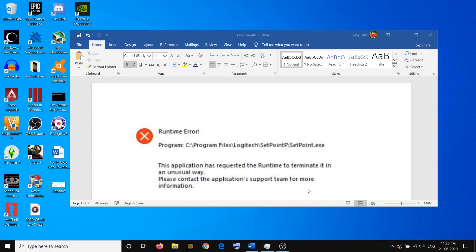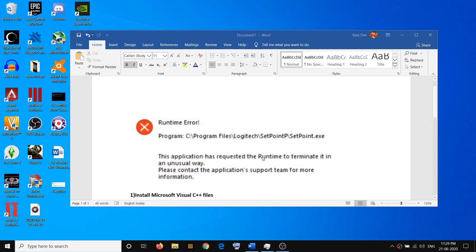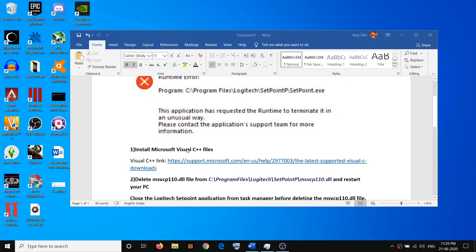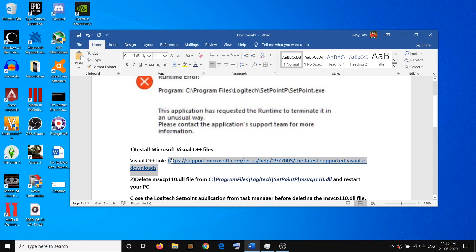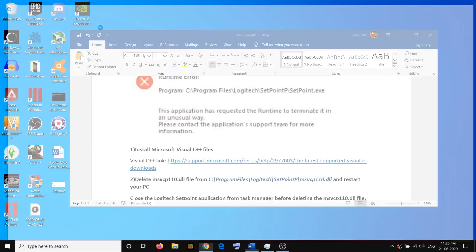Hello guys, welcome to my channel. Today in this video I'm going to show you how to fix the Logitech SetPoint runtime error on your computer. In order to fix this error, you have to go ahead and install Microsoft Visual C++ files. Copy this link — the link is provided in the video description — so open any browser and open this link.